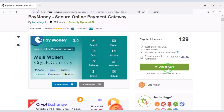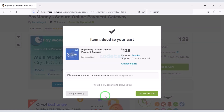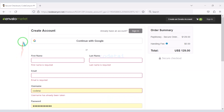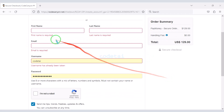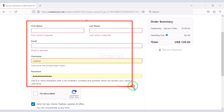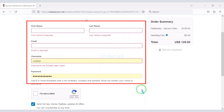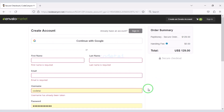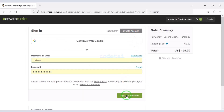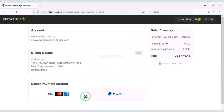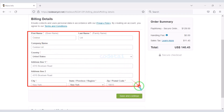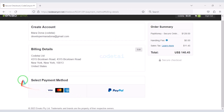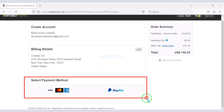Now we need to click on the Add to Cart button to purchase the source code, then go to checkout. We can easily create an account through Google, or by submitting account information. I have already created an Envato account so I will log in now. Then you must submit the billing details.